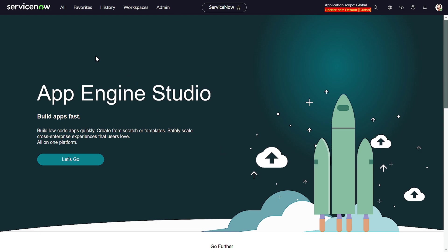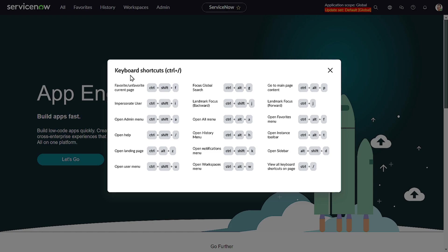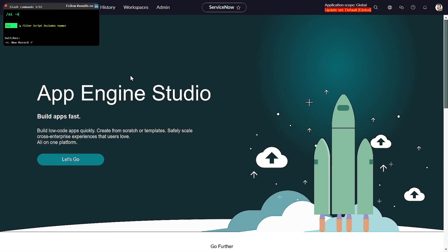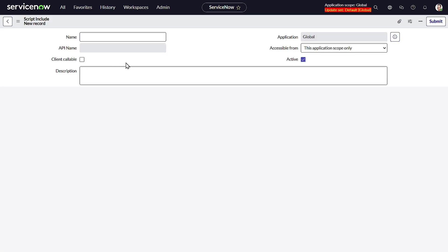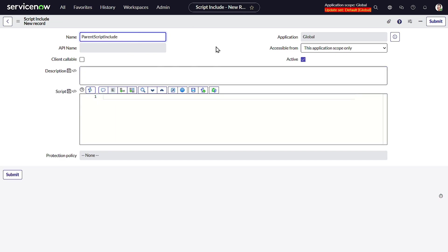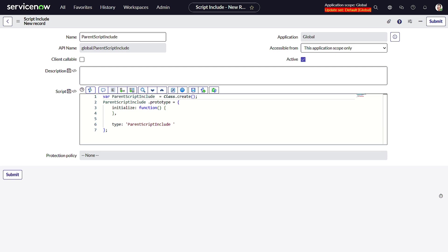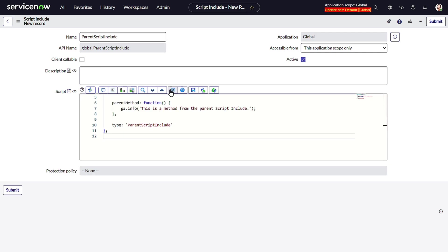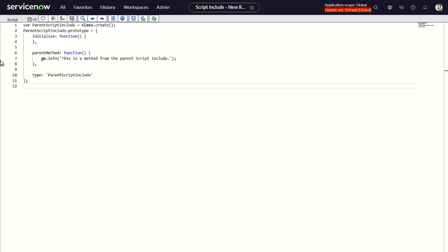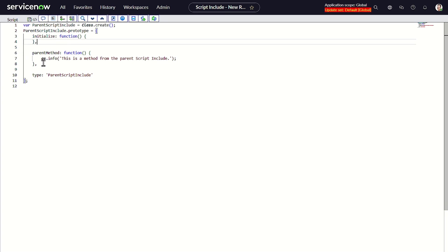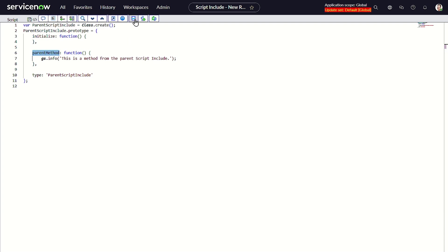Let's start with a basic example. I'll create a Script Include and name it 'Parent Script Include'. I already have the code ready because typing would take a lot of time. So this is the parent Script Include — it has an initialize function and a parent method, which is the method from the parent. That's it.